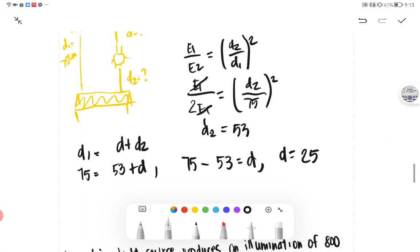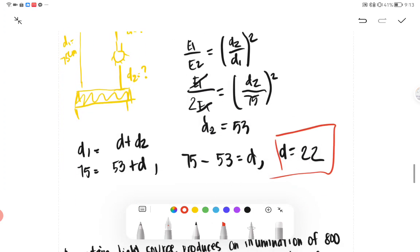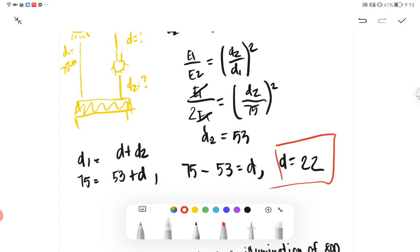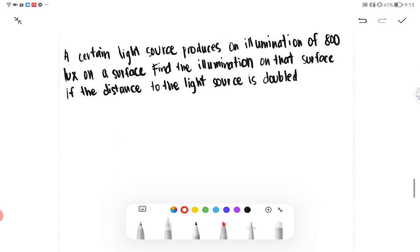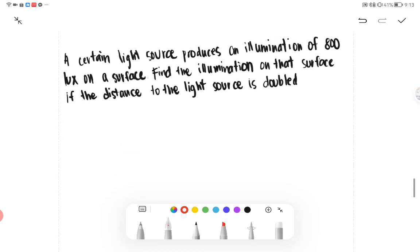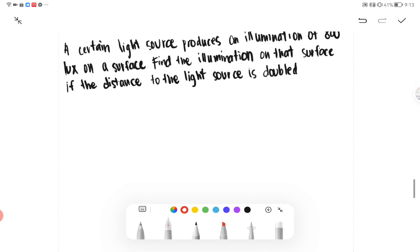So D equals 22, and that is our final answer. Let's practice to gain more knowledge about this type of problem. Next one: a certain light produces an illumination of 800 lux on a surface. We have to find the value of illumination on that surface if the distance of the light source is doubled.